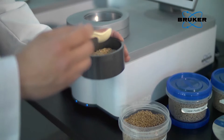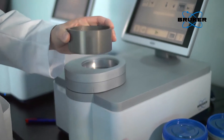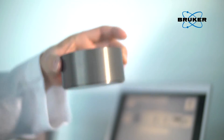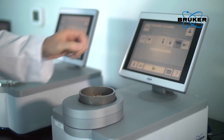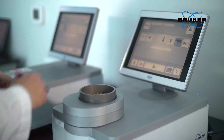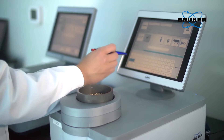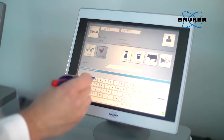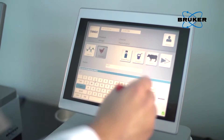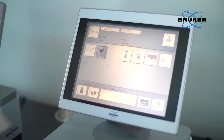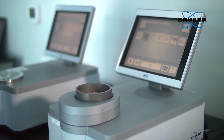The sample is simply filled into the measurement cup or sample vial and placed onto the spectrometer. The product is selected by either pressing on the respective product icon or by using a barcode reader. A simple touch on the screen starts the measurement, and the progress is displayed through the green status bar.